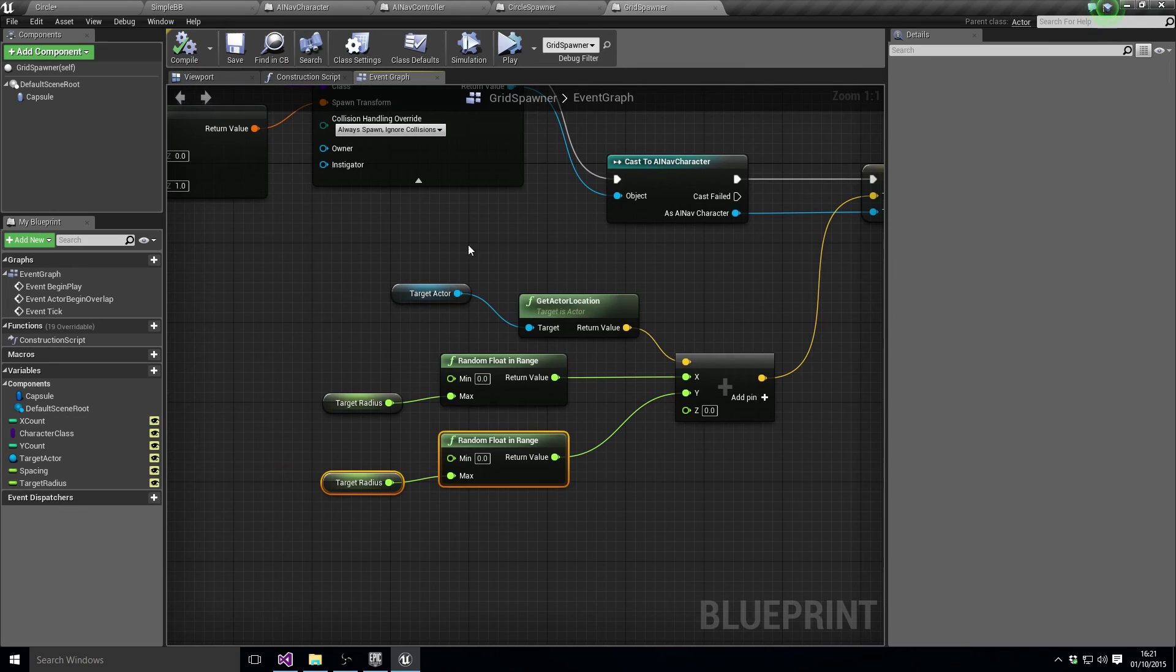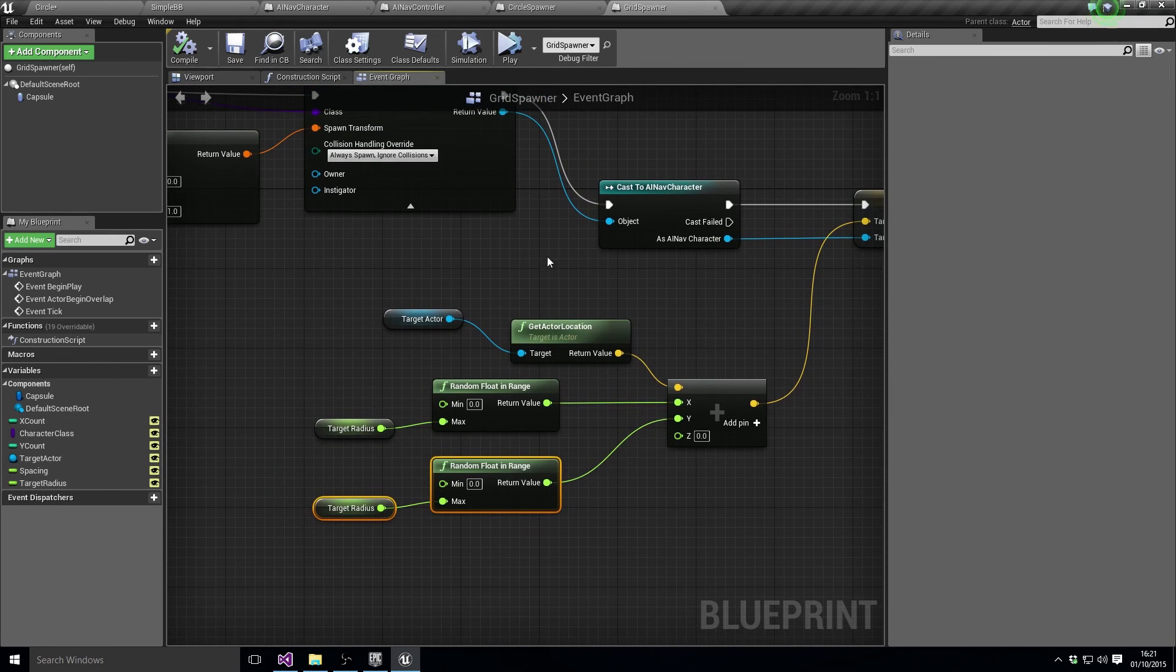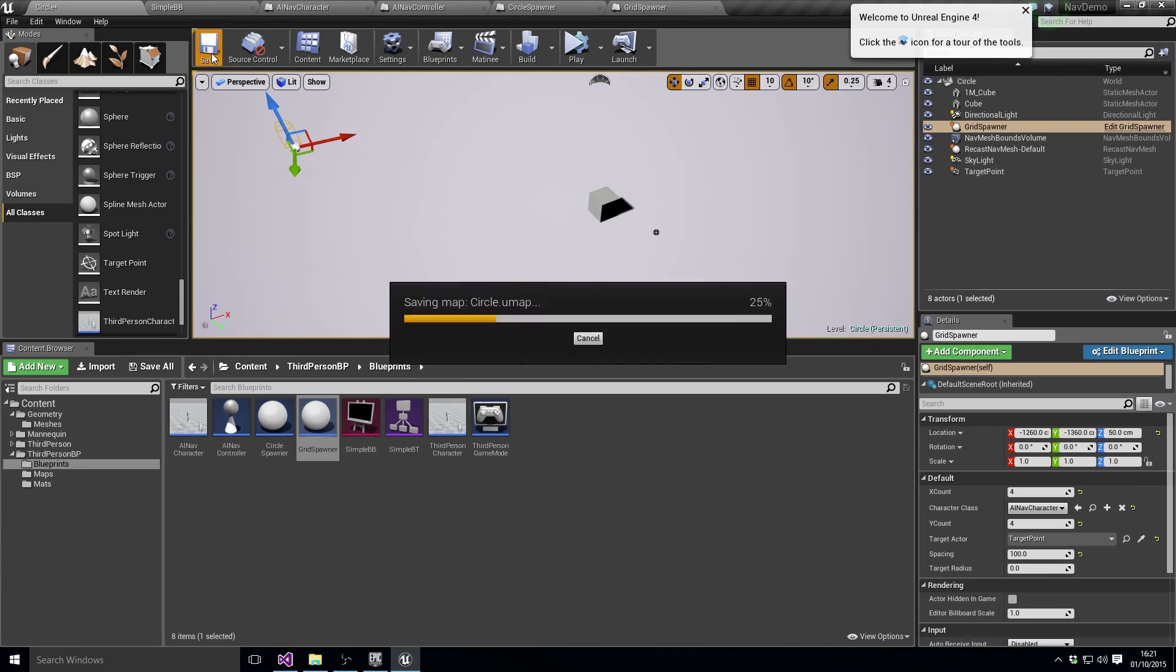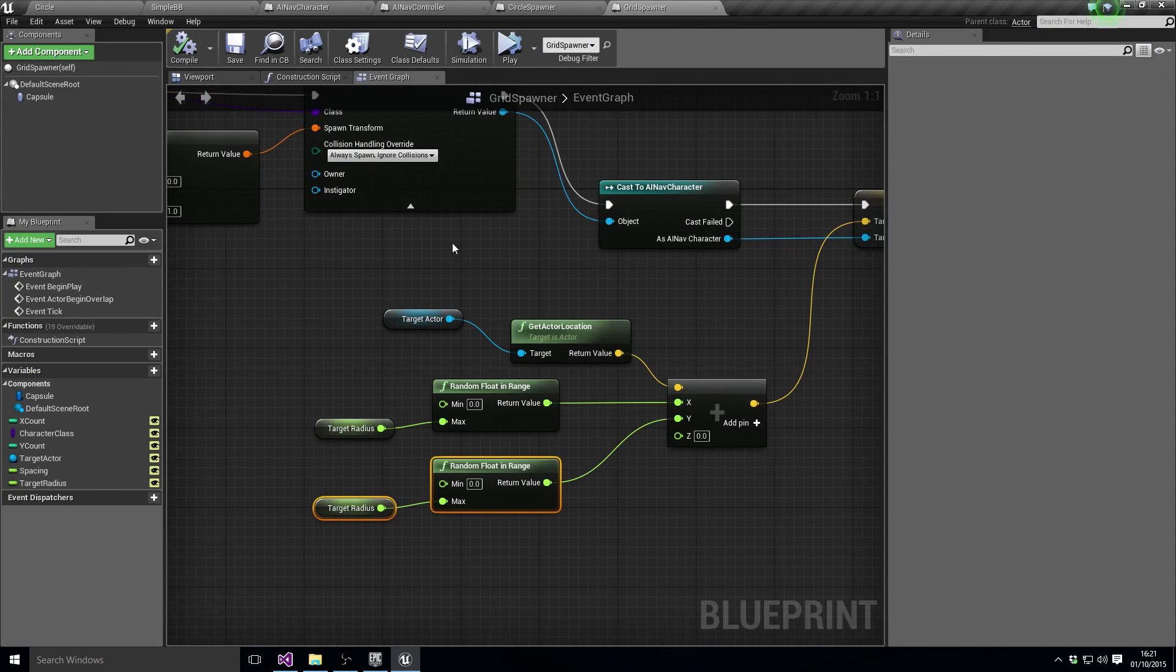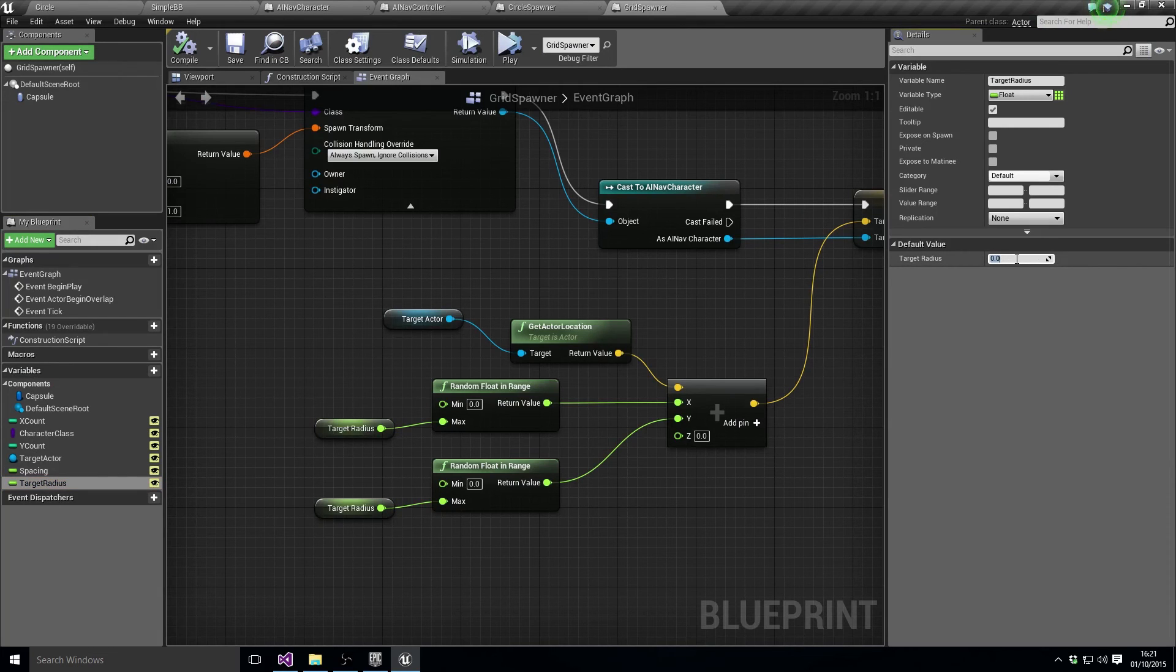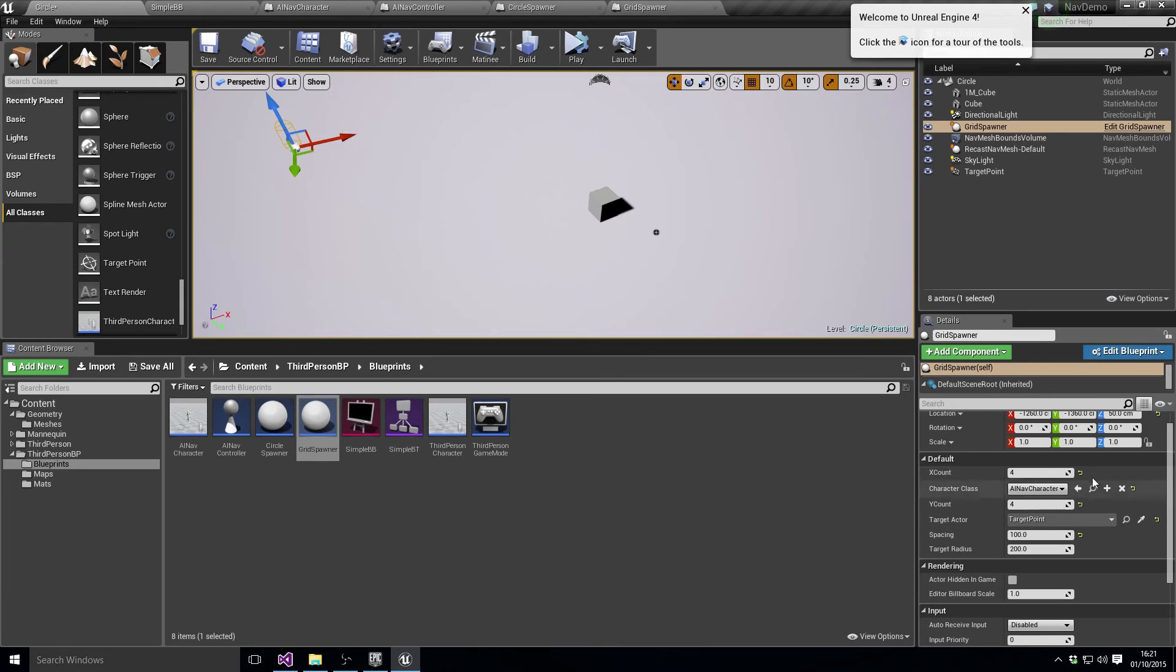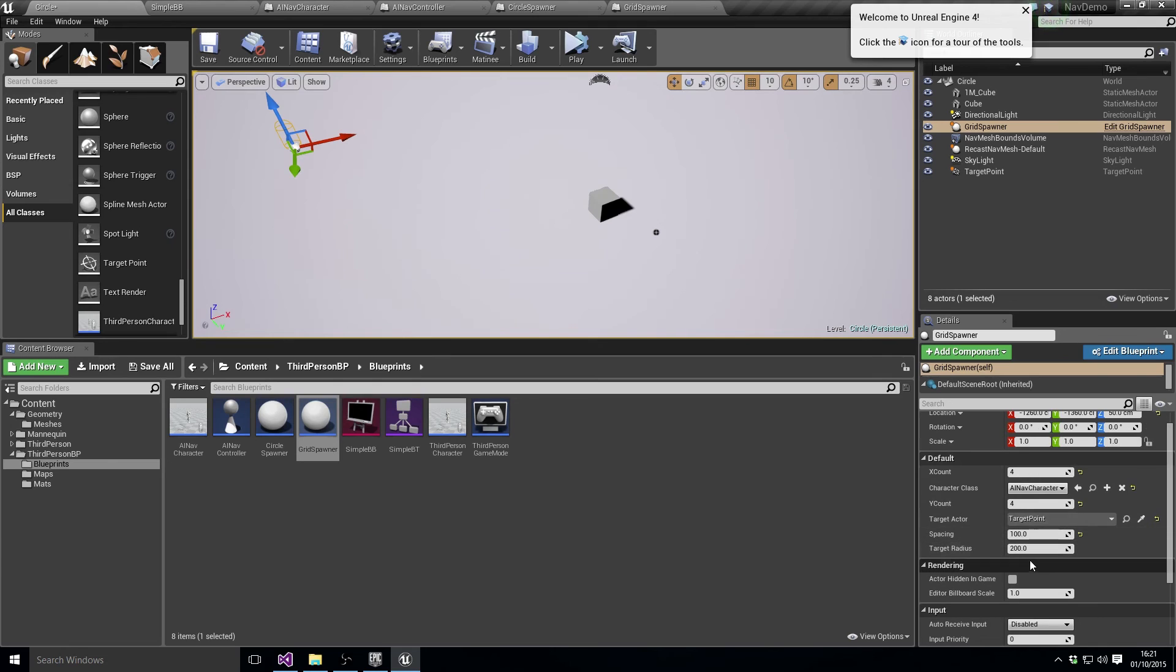And the X and Y is just sort of in that plane of movement, so it should give us a better chance if we've got a target radius of having actors get to the point where they want to be and stopping. So target radius, let's actually set the grid spawner target radius to something useful like 200-ish.